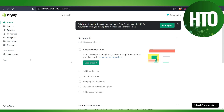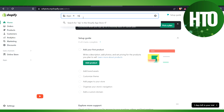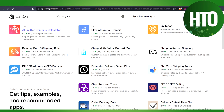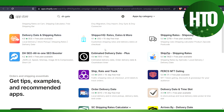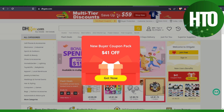Hi guys, welcome back to How to Online. In this video I'm going to show you how to add products to Shopify from DHgate. You have to click on the Apps section and type 'dhgate', then hit enter. You will be redirected to a new page called DHgate where you'll get many apps. You have to select one of the apps here.